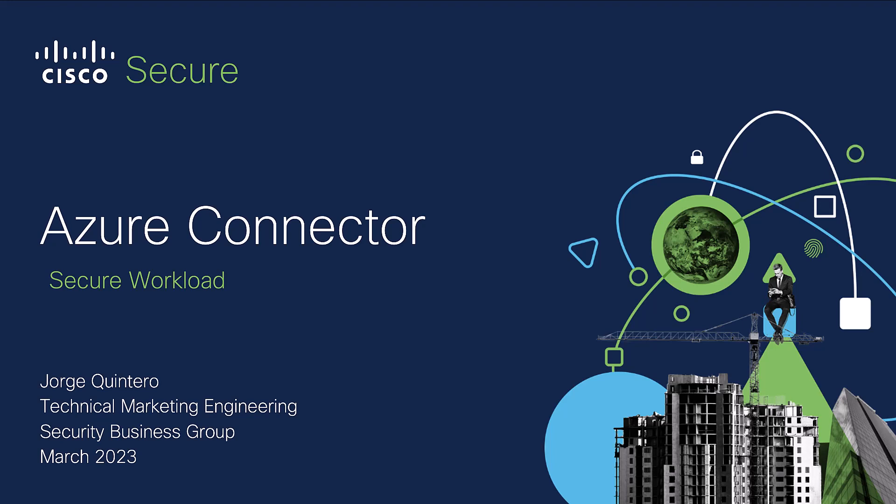Hello everyone, my name is Jorge Quintero and in this demo we will cover how to leverage the Azure Connector in Secure Workload to protect your cloud workloads.